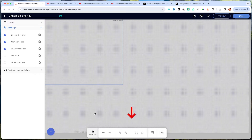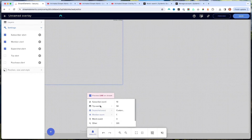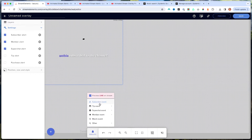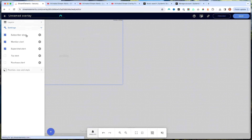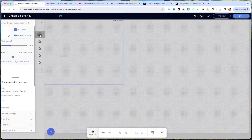If we come to the bottom and select emulate for subscriber event, you'll see that you have a basic alert. But what we're going to do today is create more of a custom one so it matches our style of streaming. On the left-hand side, select subscriber alert, then select the little gear icon.